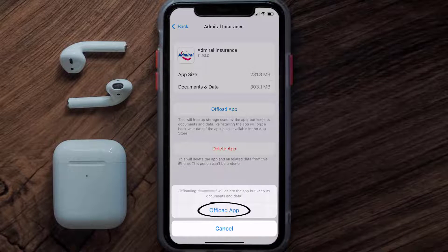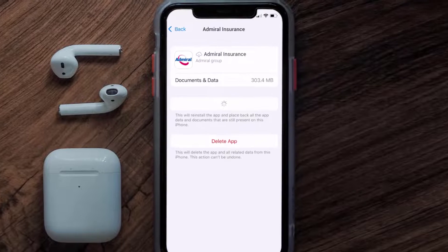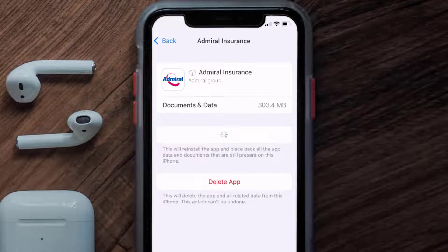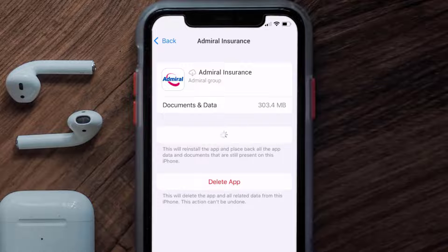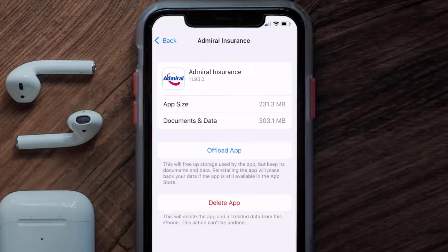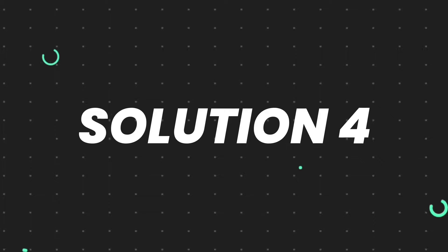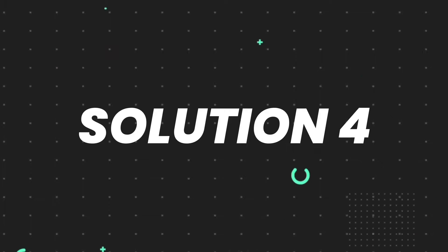Tap again to confirm. It'll take a bit for processing, and then a reinstall button will show up. Simply tap on it to reinstall the app. This should fix the issue, but if it doesn't, you need to completely reinstall the app.